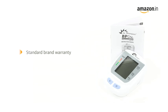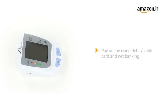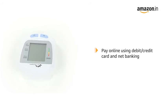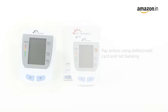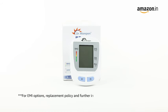The product comes with standard brand warranty. Pay online using debit or credit card and net banking. For EMI options, replacement policy and further information, visit the product detail page.